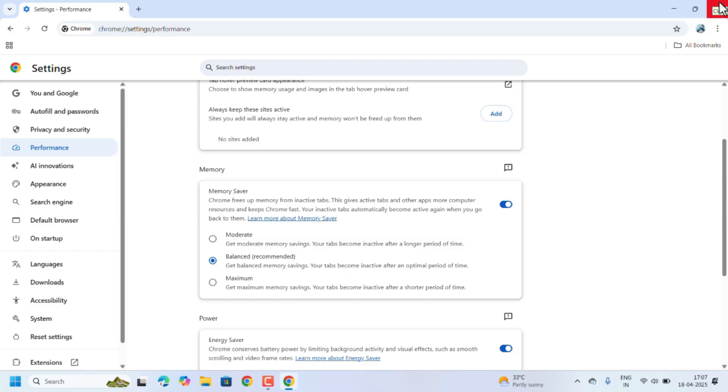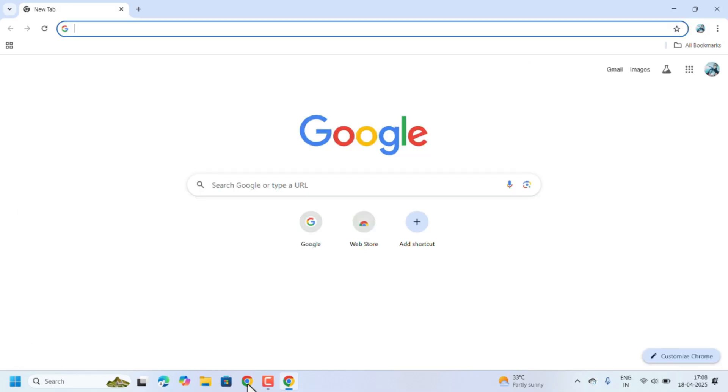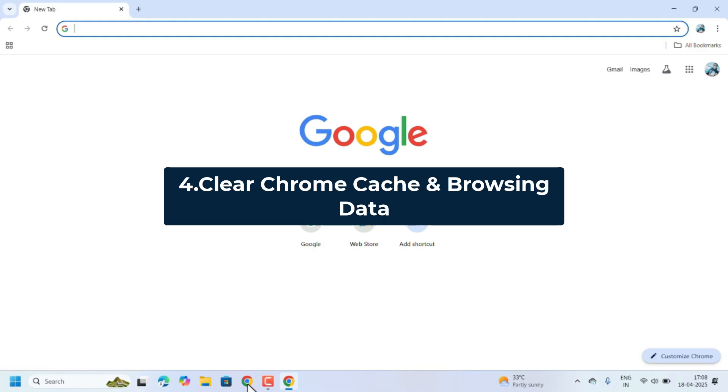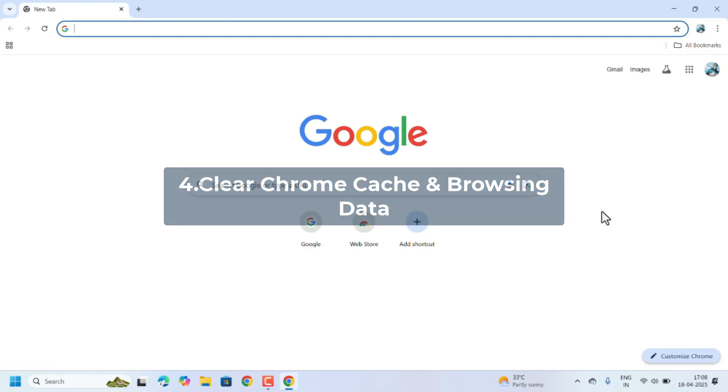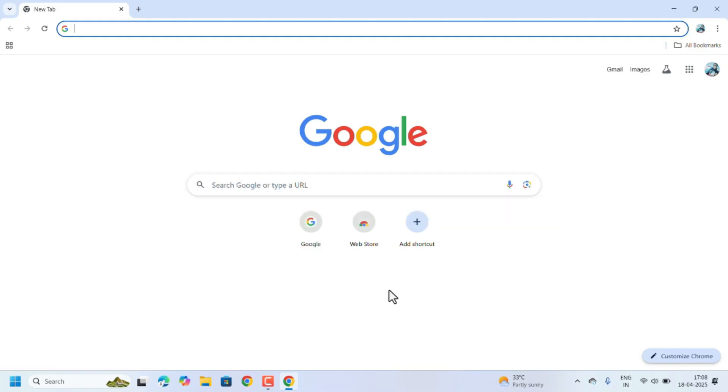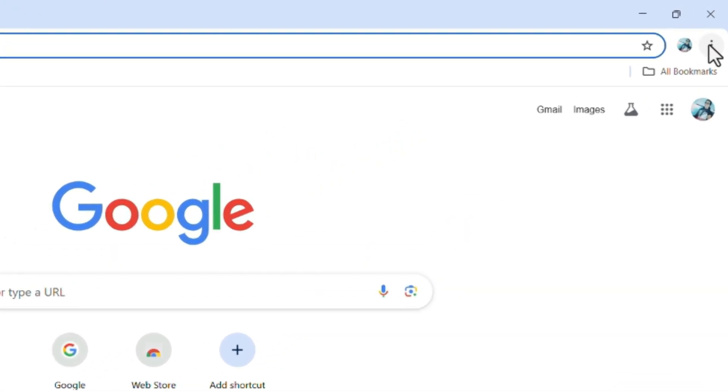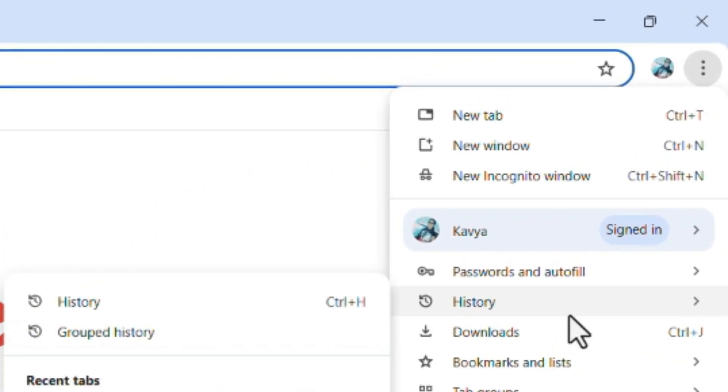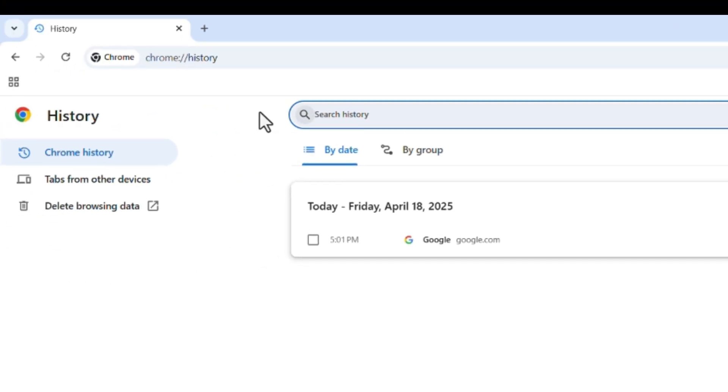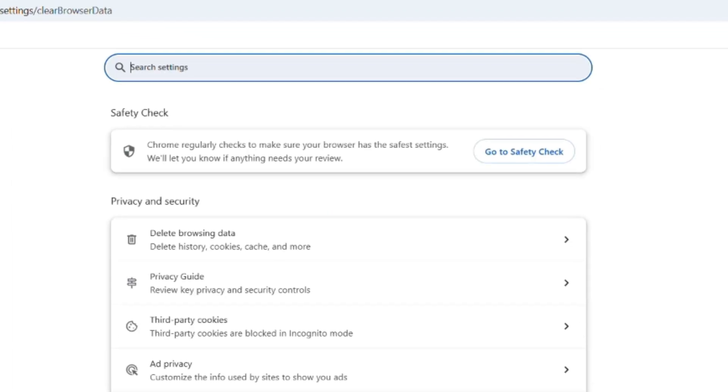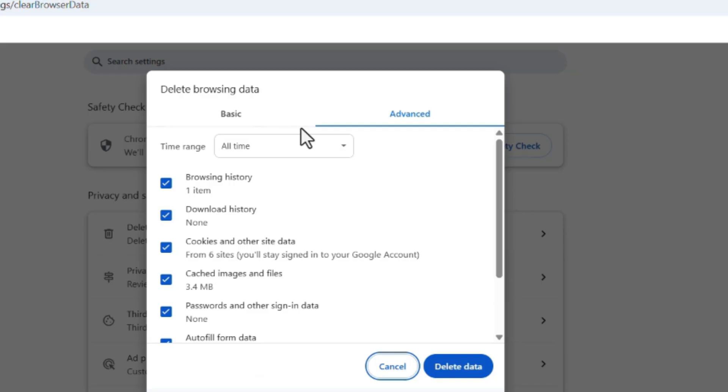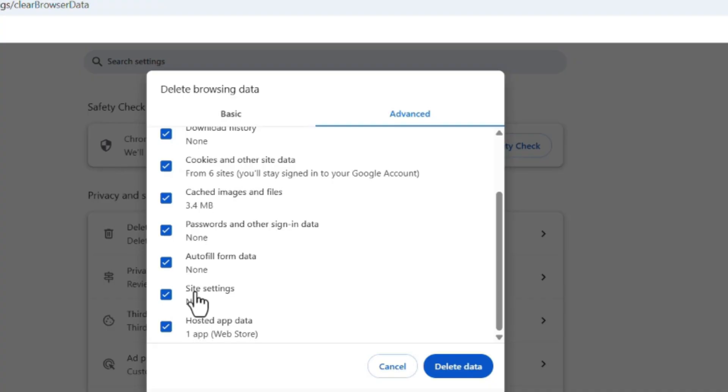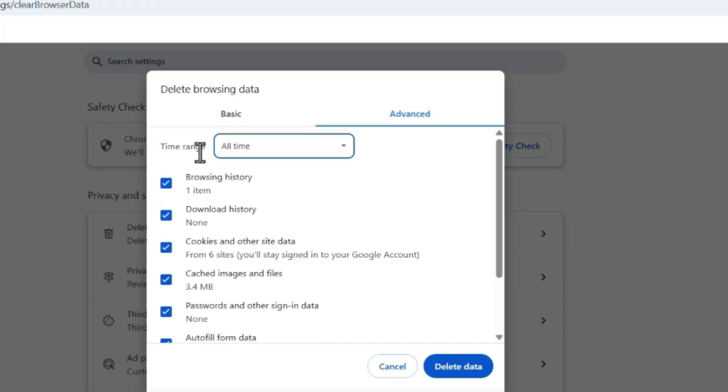Next method is clearing the Google Chrome cache and browsing data. For that, in Google Chrome, again go to three dots. There will be an option History, select that one. Just click on this Delete Browsing Data option. Select time range as All Time and check all these checkboxes. All the cache, cookies, images,